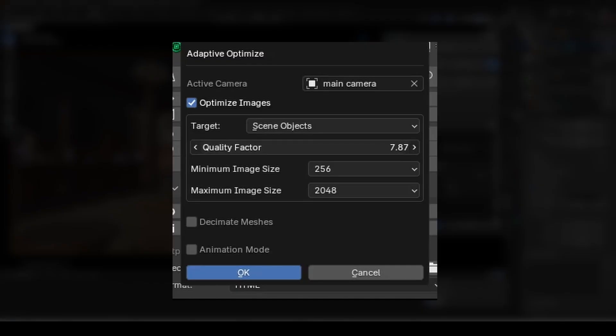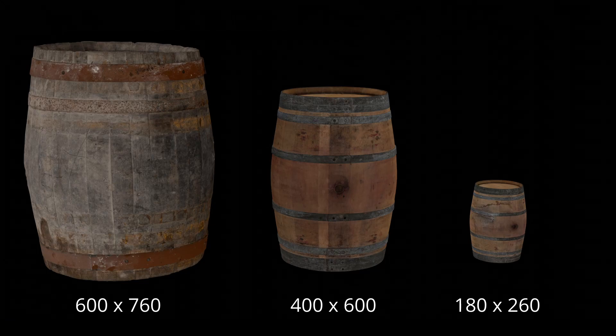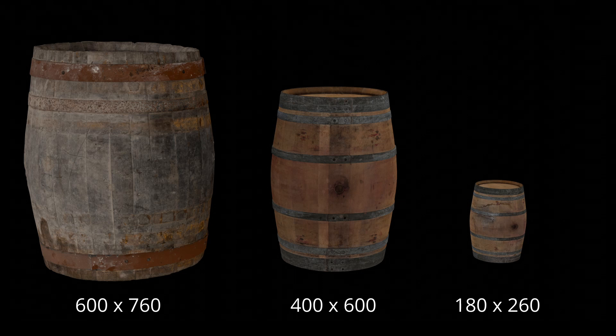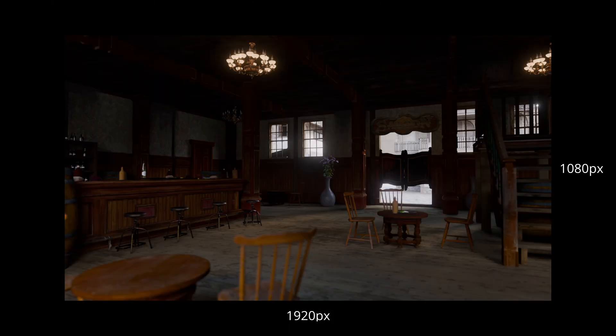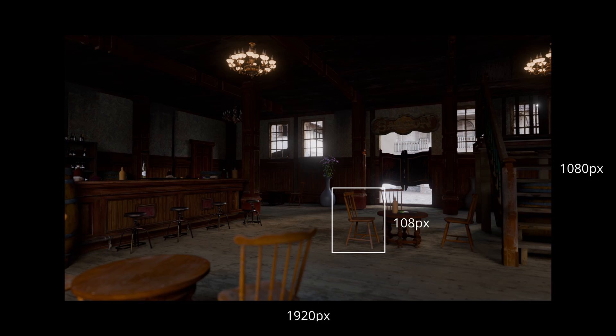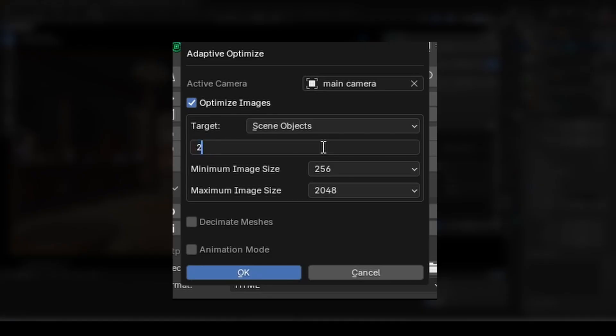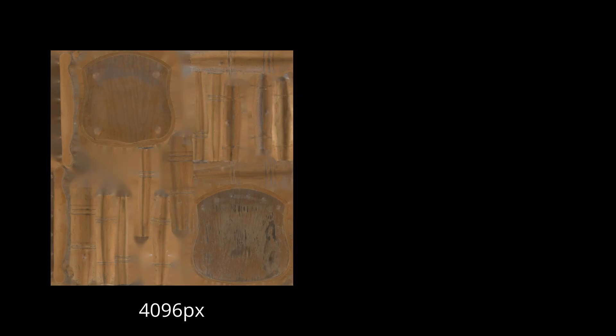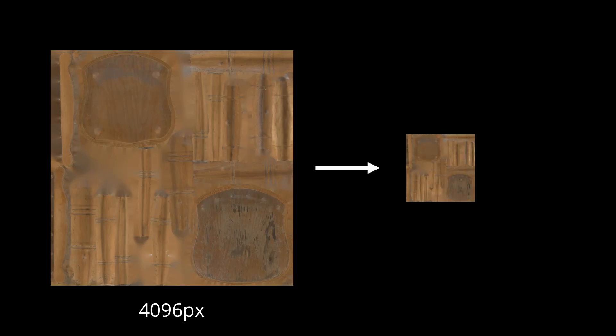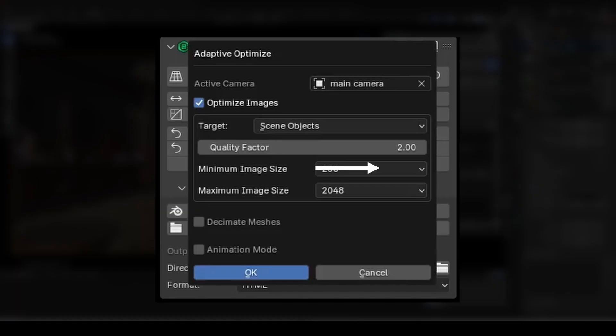The quality factor is the main control we use to scale everything down. It's based on the number of pixels each asset takes up in the final render. For example, if we have a full HD render and our asset takes up 10% of the scene, it will be around 108 pixels tall. If our quality factor is set to 2, MemSaver will scale the texture down to double that size, rounded up to the nearest power of 2, so in this case 256 pixels.